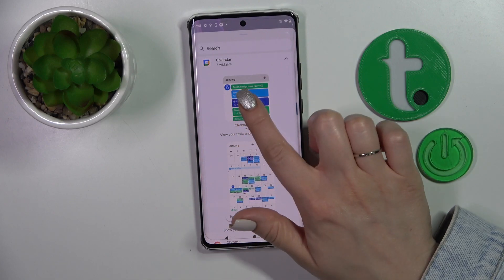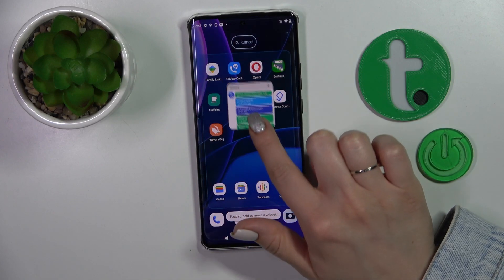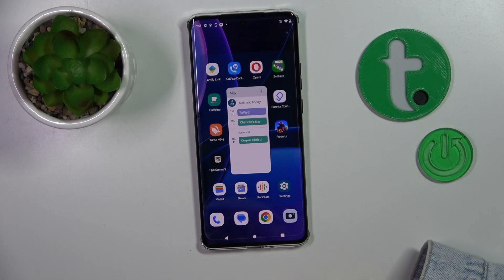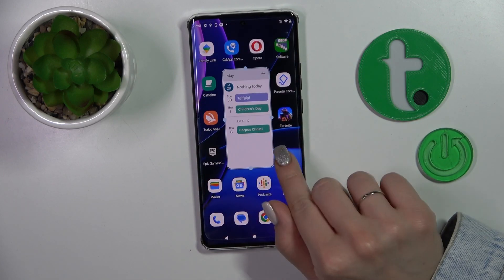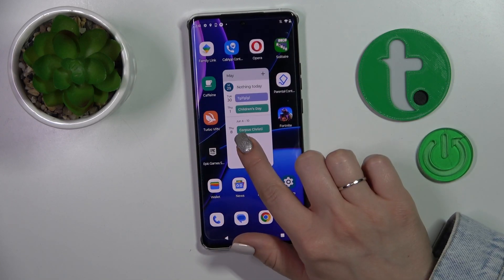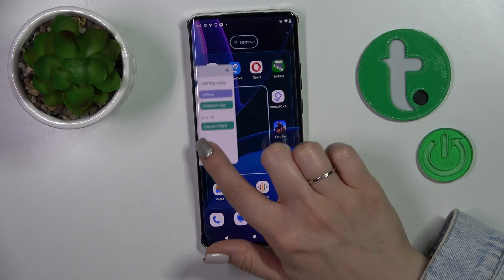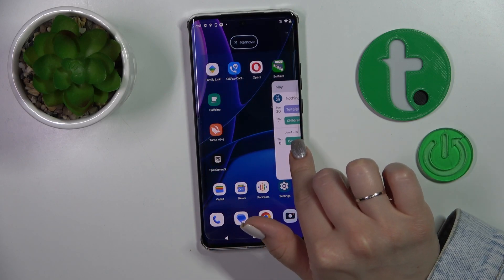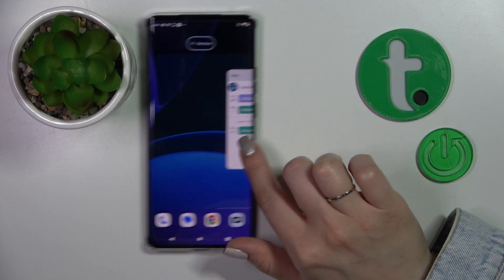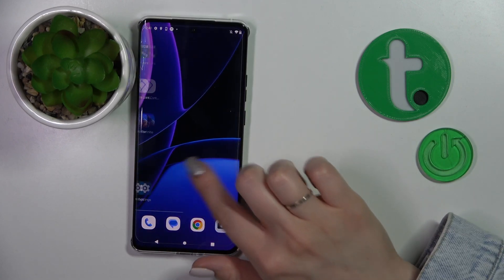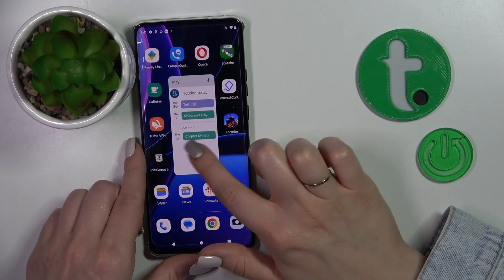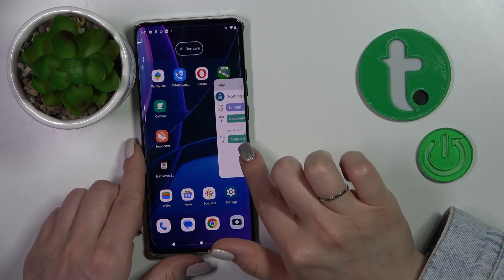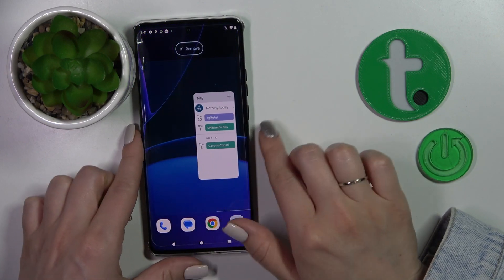To add the widget to your home screen you should just hold it and drag it to the home screen. If you want to move this widget on the screen or between screens, you should just hold it and drag it.